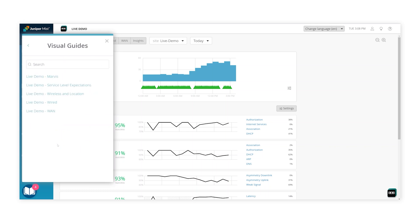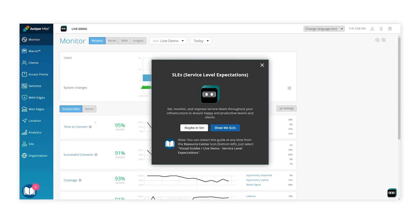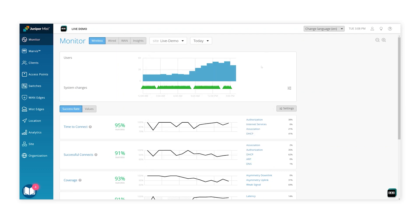You can choose from a range of guides including SLEs, Wired, or WAN Assurance, and more. And then take a little time to explore the rest of the tool.